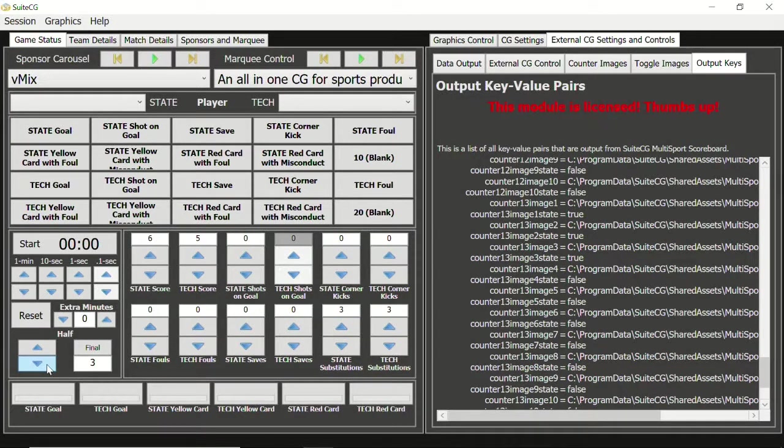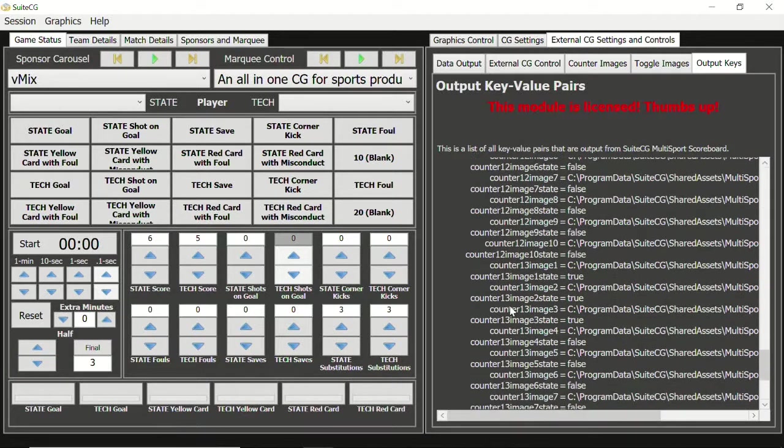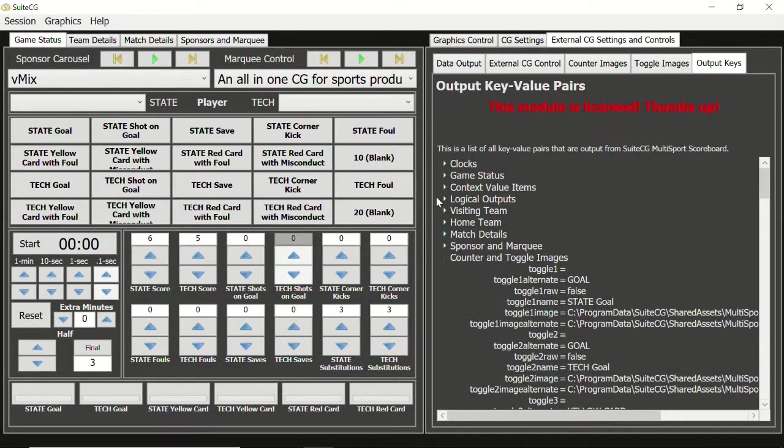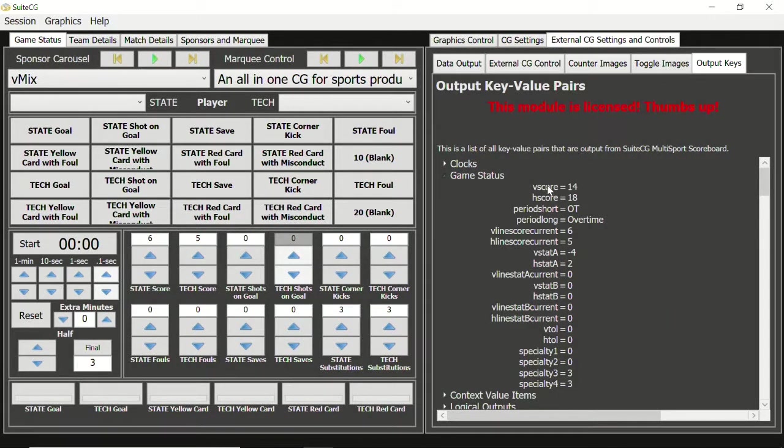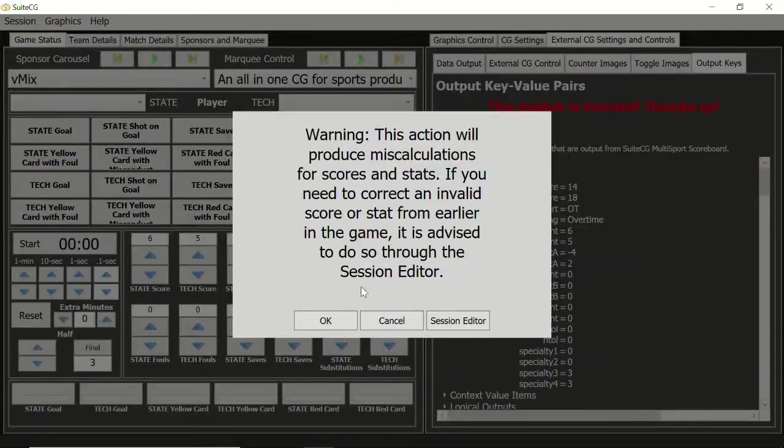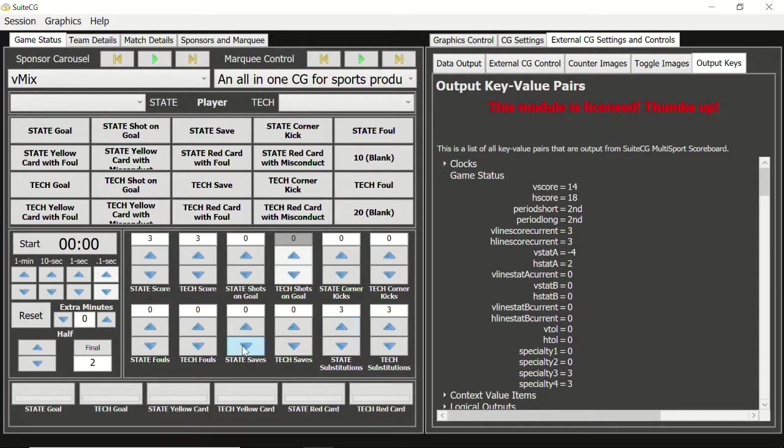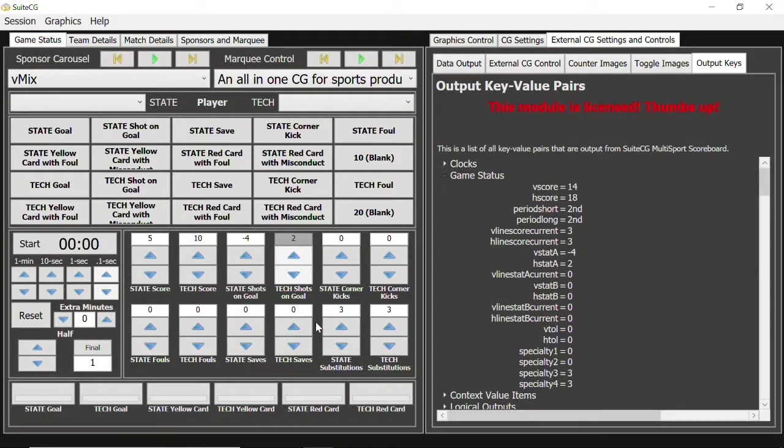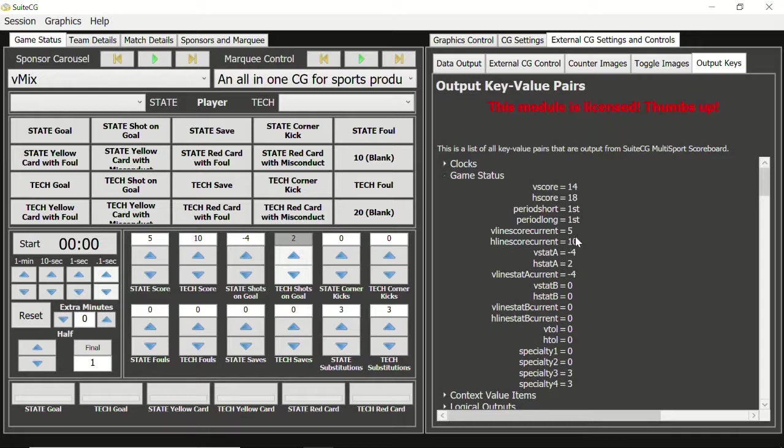Let's take a quick look at the output keys sub tab. Scroll up to game status and expand it. We see that V score and H score are still the sum of all points in the match. But for displaying the score of the current set, you want to use V score current and H score current. You can see the same is true for the different stat outputs as well. For more information on the output file for external character generators, be sure to watch our video tutorial series on external CG settings and controls.